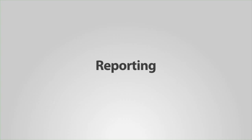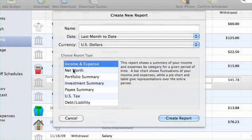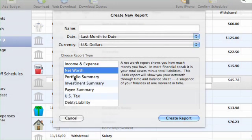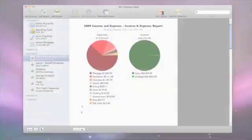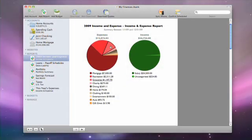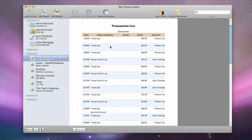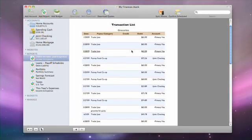iBank makes it easy for you to create beautiful, detailed reports on your account balances, spending categories, investments, net worth and more with the click of a button.